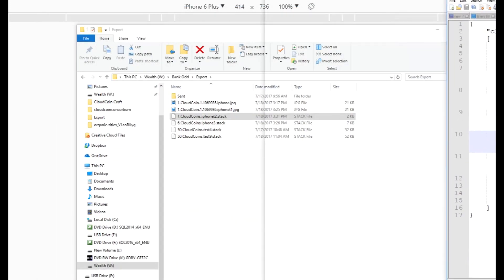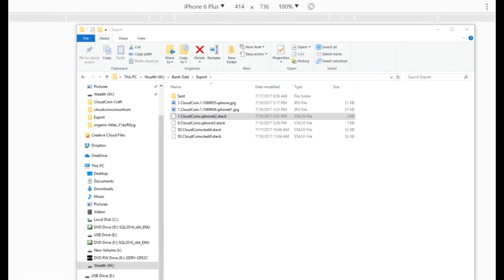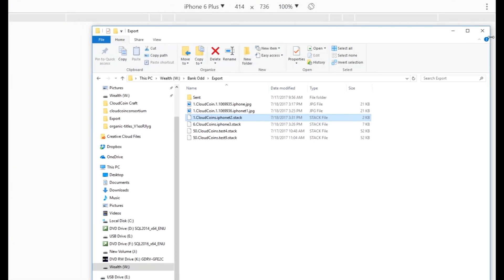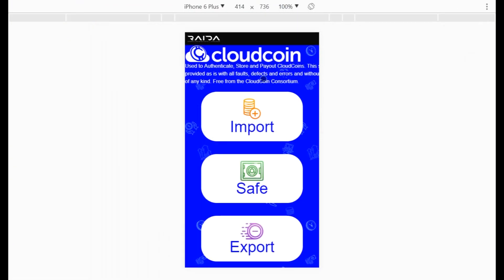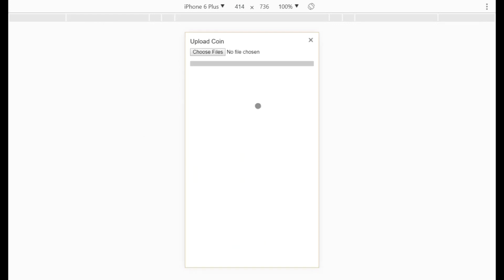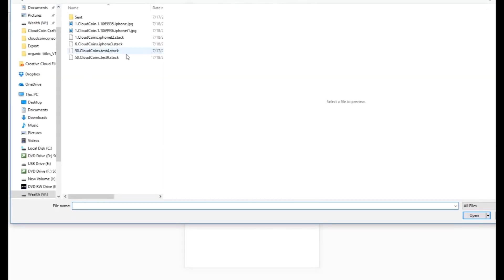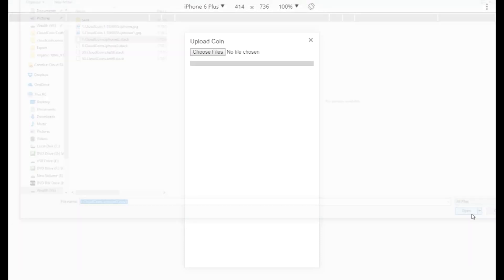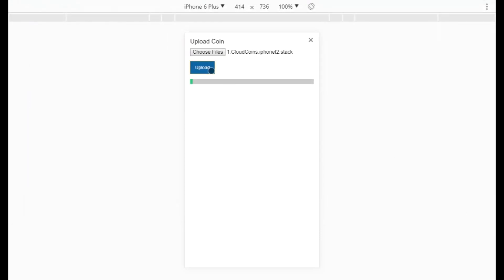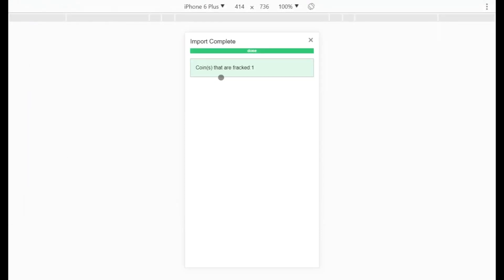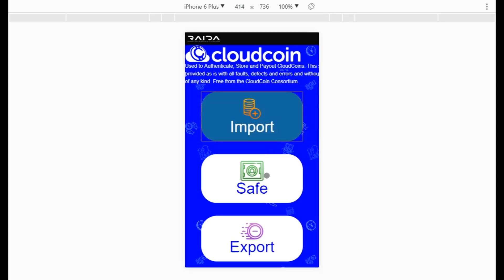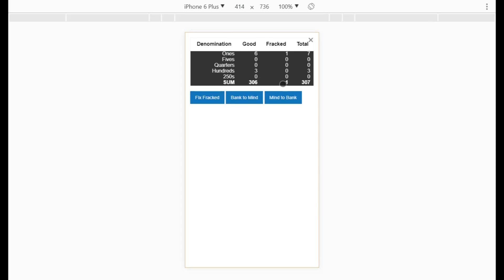I've changed three of those numbers and saved the coin. Now when this coin goes to authenticate, there will be three servers that aren't going to agree correctly. I'll go ahead and import that fracked coin I just created and upload it. It says the coin is fracked.